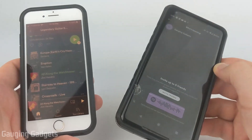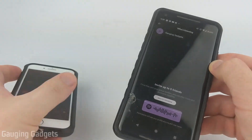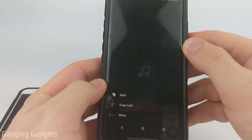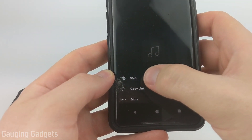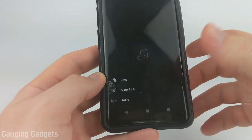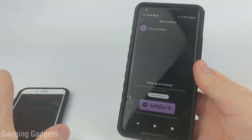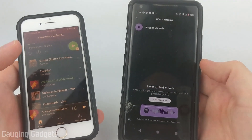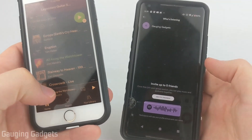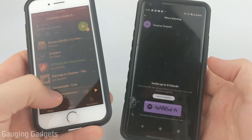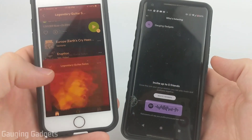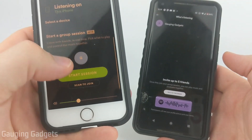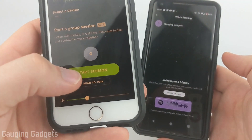Once you have a session started, there are two ways for your friends to join. First, you can simply invite them by selecting 'Invite Friends,' and then send it through a text message or copy a link and share it. But if your friends are near you and can use their camera to scan the screen on your phone, they need to go through the same steps: open a song on their phone, select the little icon on the bottom left, then go down and select 'Scan to Join' rather than 'Start Session.'